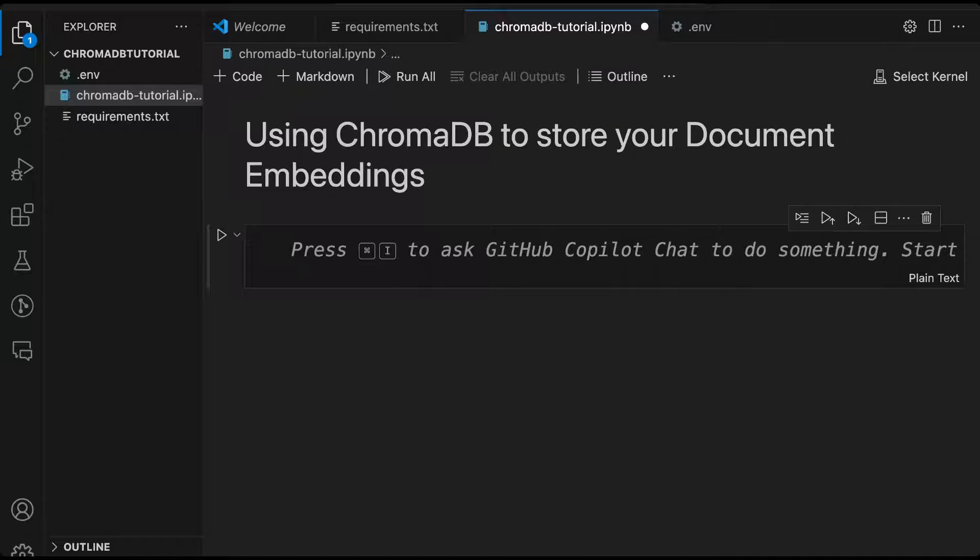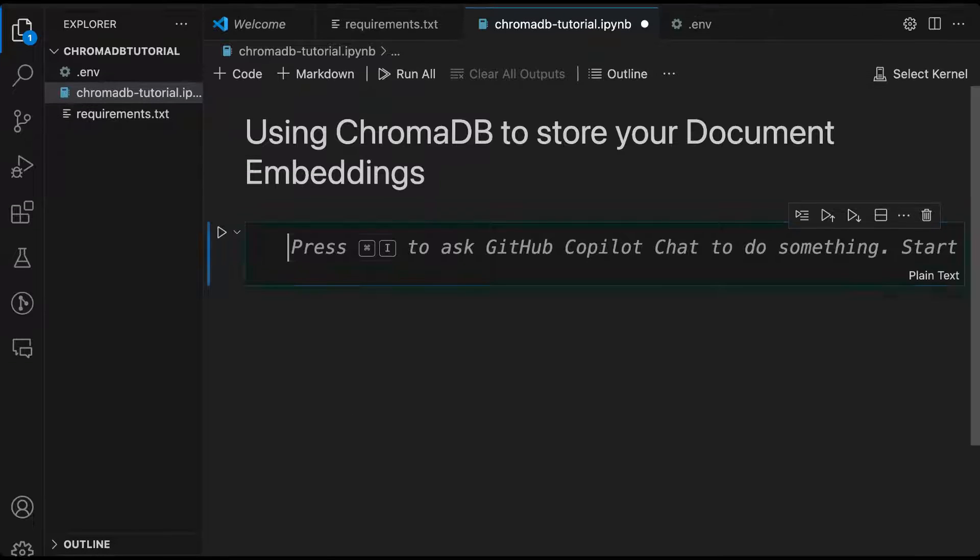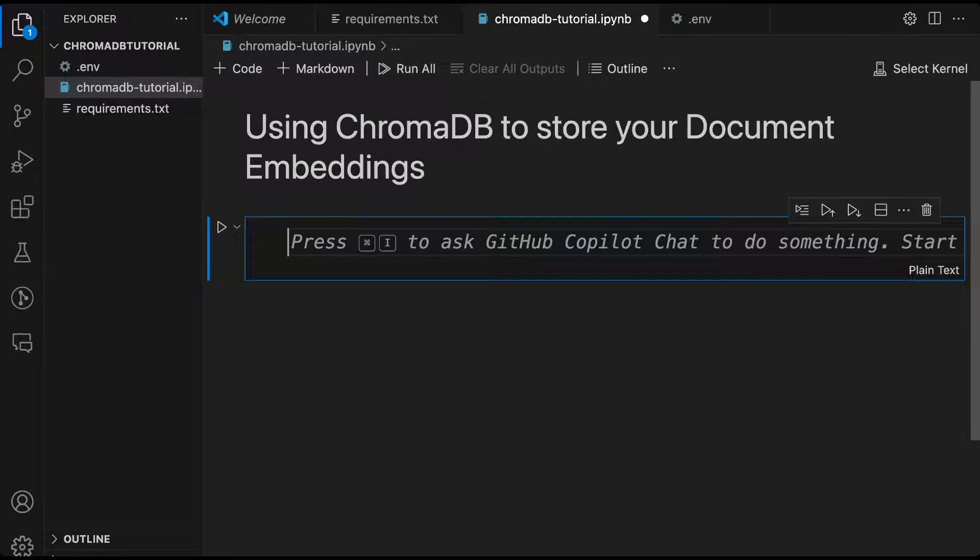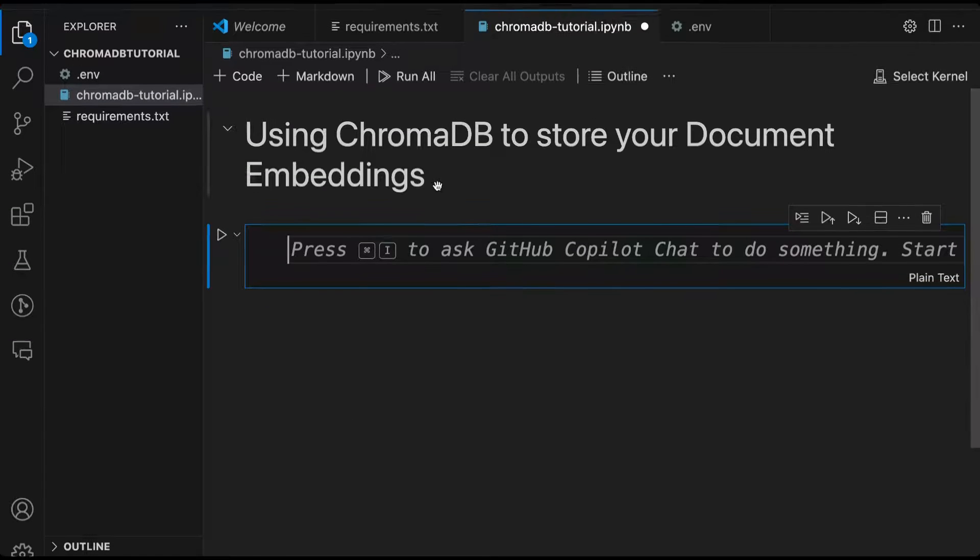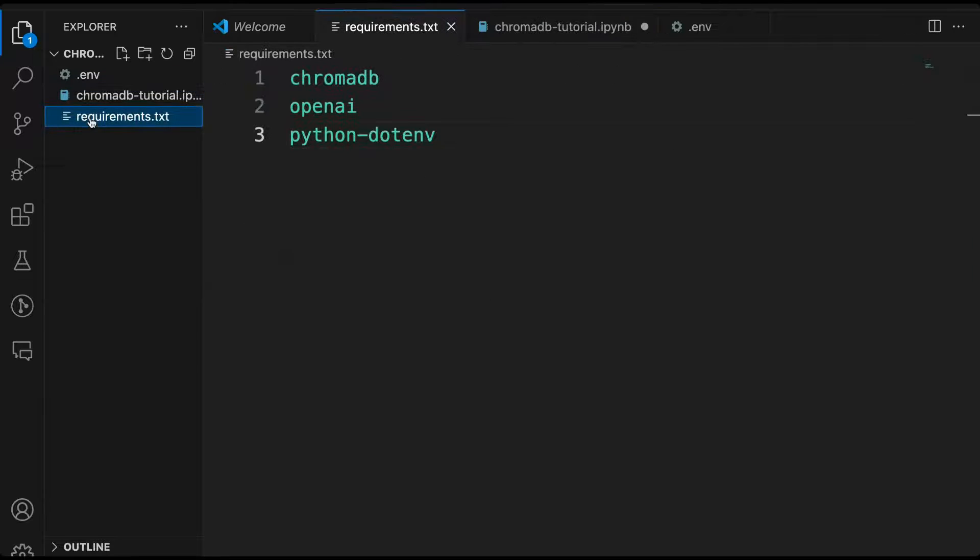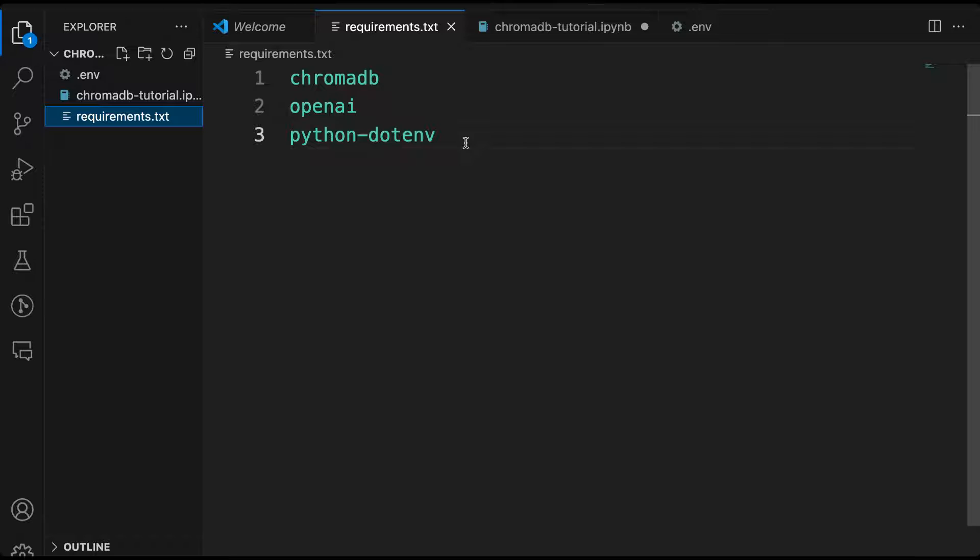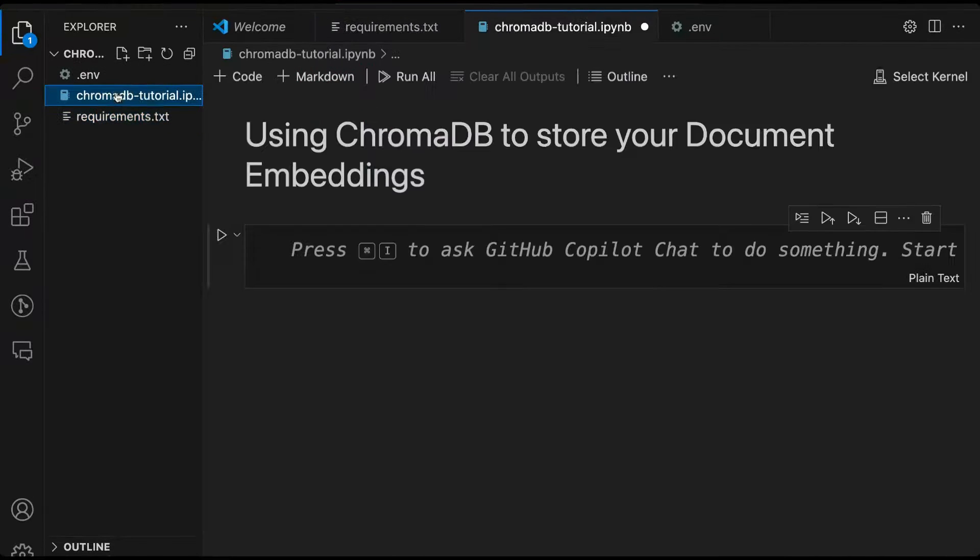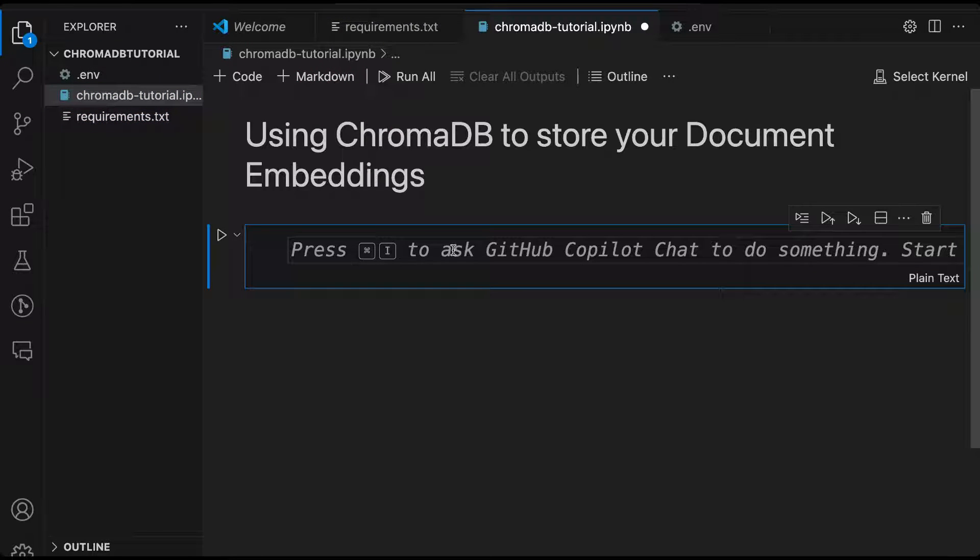So what we are going to do now, we'll first start by building an environment. I'm using Visual Studio Code. And here, if you want to build an environment, create a file called requirements.txt and you should have ChromaDB, OpenAI, and python.env as libraries that will be required for our environment. Next, what I'll do is I'll just go into a Python Jupyter file, a notebook that I have created.